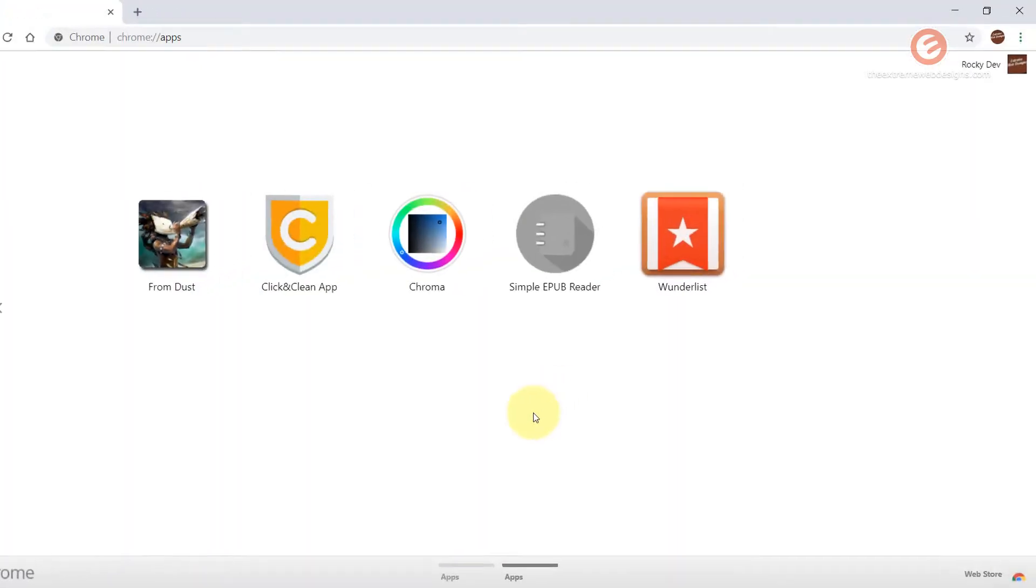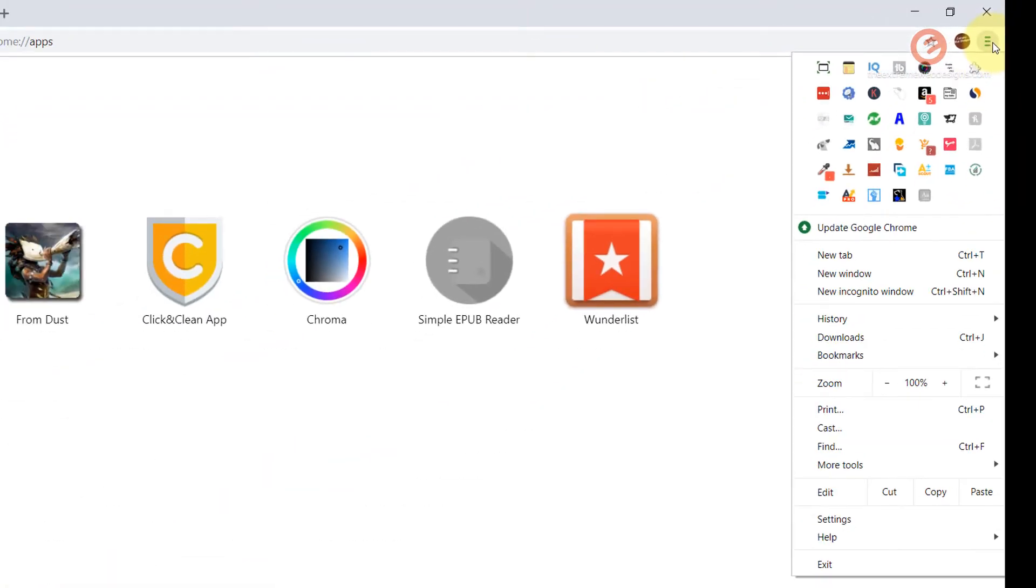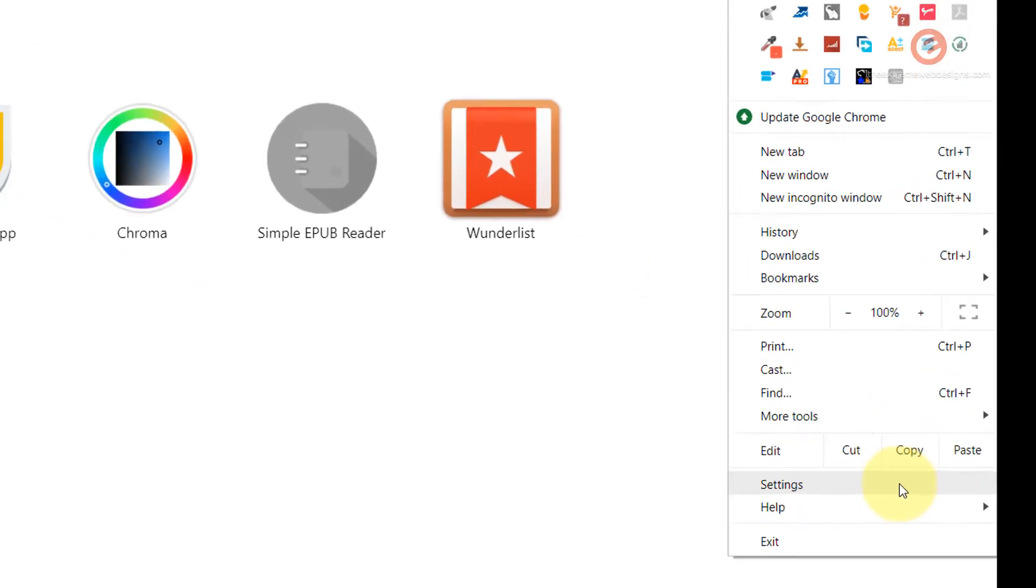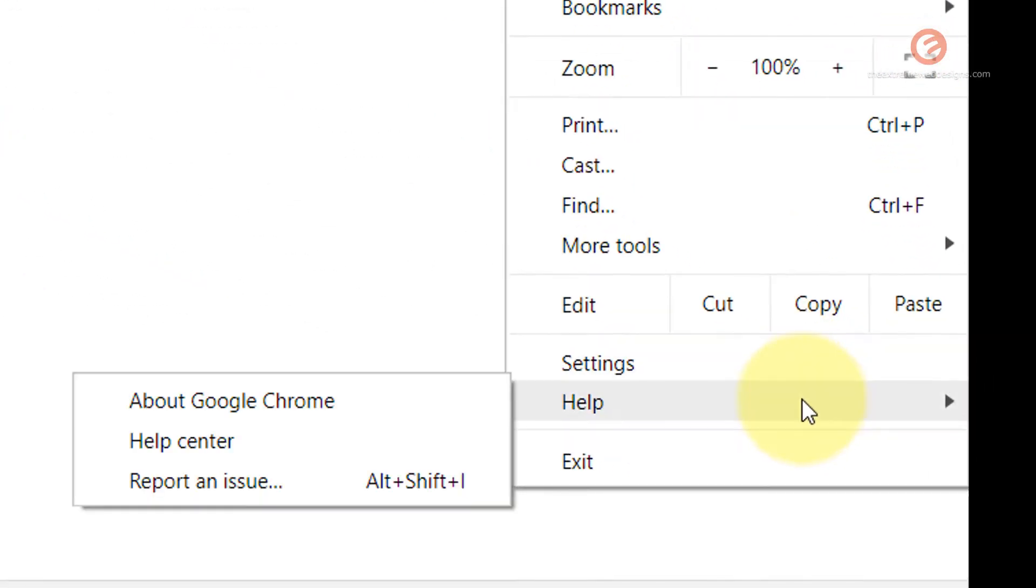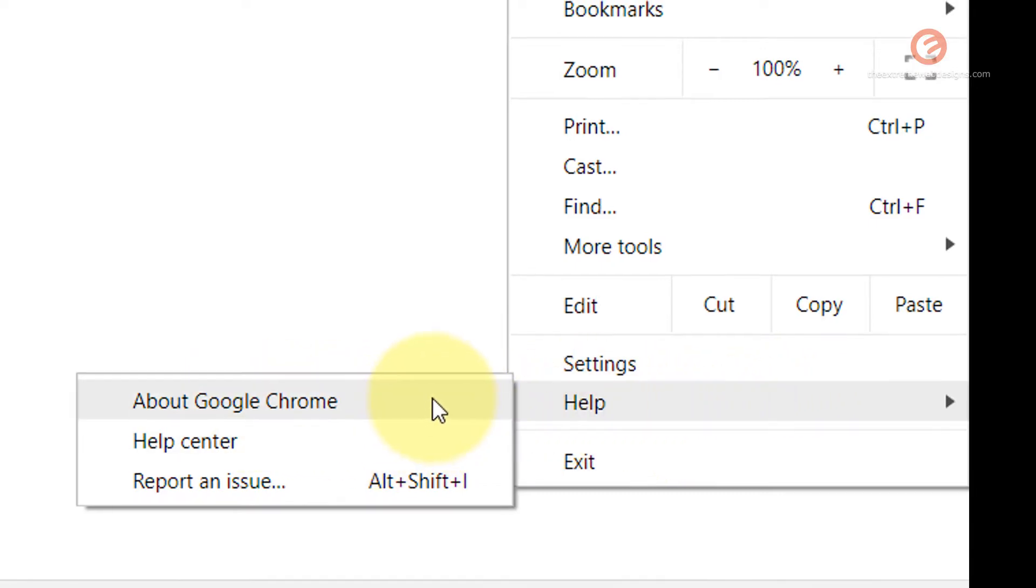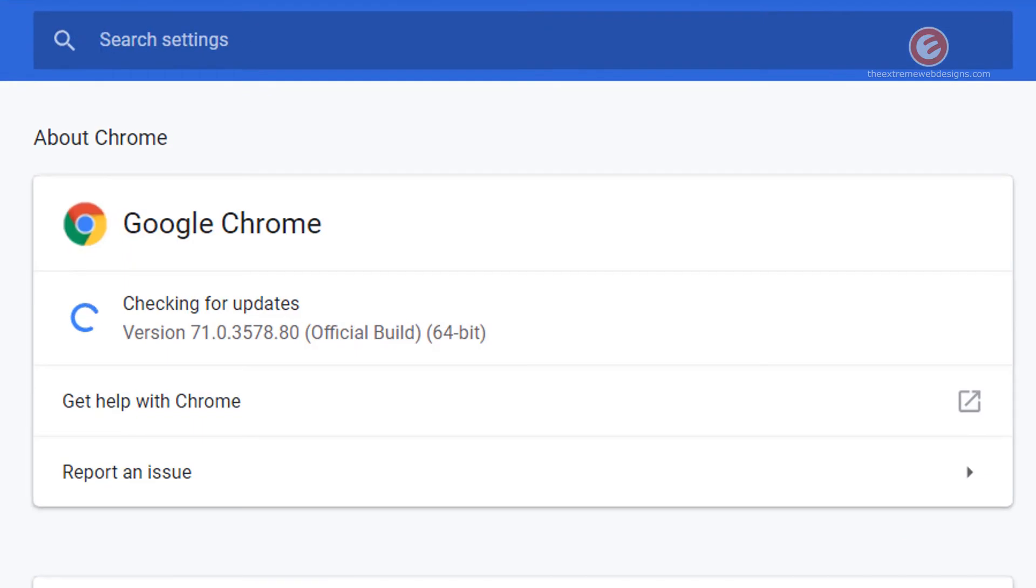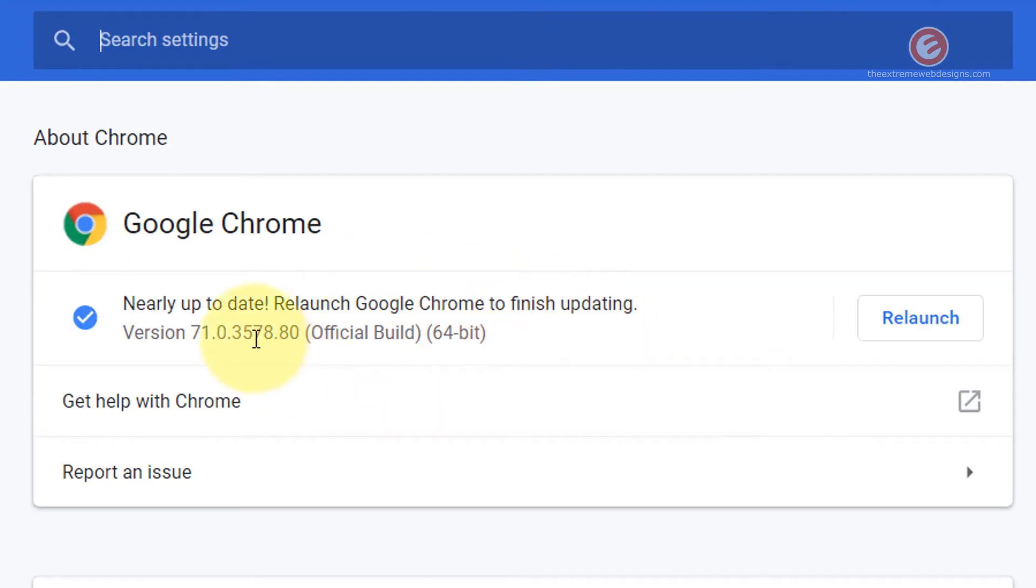Launch your Google Chrome browser and in the top right hand corner click on the three vertical dots and scroll down to the bottom till you see the option called help and hover your mouse over that. In the list of options that pop up, click on about Google Chrome.